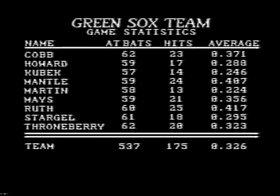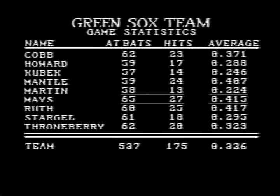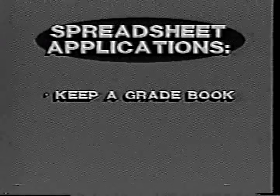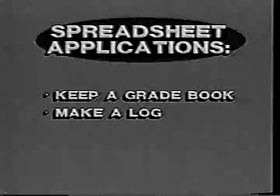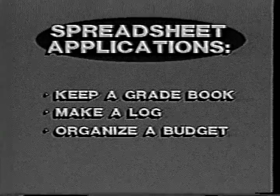The unique aspect of a spreadsheet is that you can make a change to a value, and the spreadsheet will rapidly change any calculations that are based on that value. For example, in this spreadsheet about baseball statistics, we can change the number of at-bats and the number of hits for the player named Maze. As soon as those changes are made, the spreadsheet automatically recalculates Maze's batting average and updates the team's statistics too. Other applications appropriate for a spreadsheet include keeping a gradebook of student scores, maintaining a log of miles driven and gallons used on a trip, and organizing monthly income and expenses in the form of a budget.